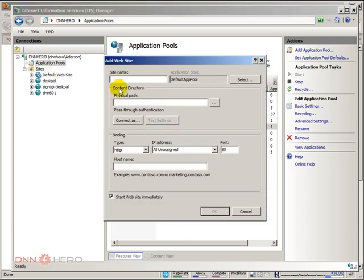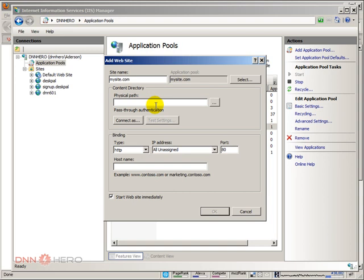I'm going to call this mysite, mysite.com. The path, the path, this is where the site files are located. And again, this is no different from any regular DNN installation. I have a folder already set up with the DNN installation files on it.